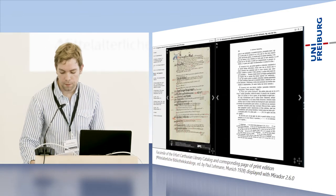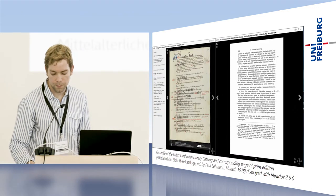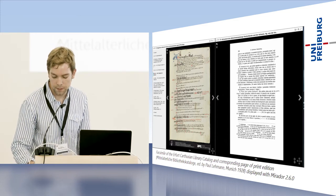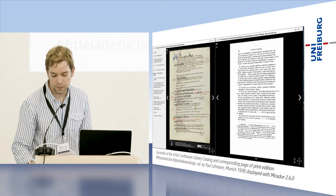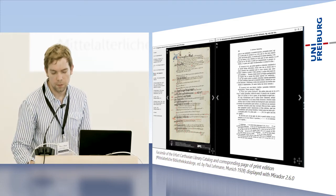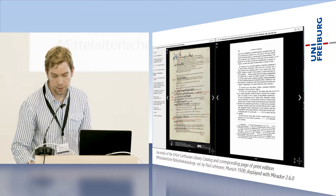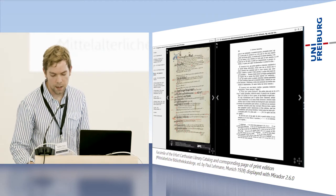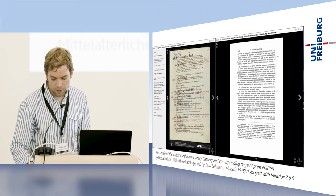Here we can, for example, compare now the catalogue's facsimiles with the print edition from 1928 using Mirador.